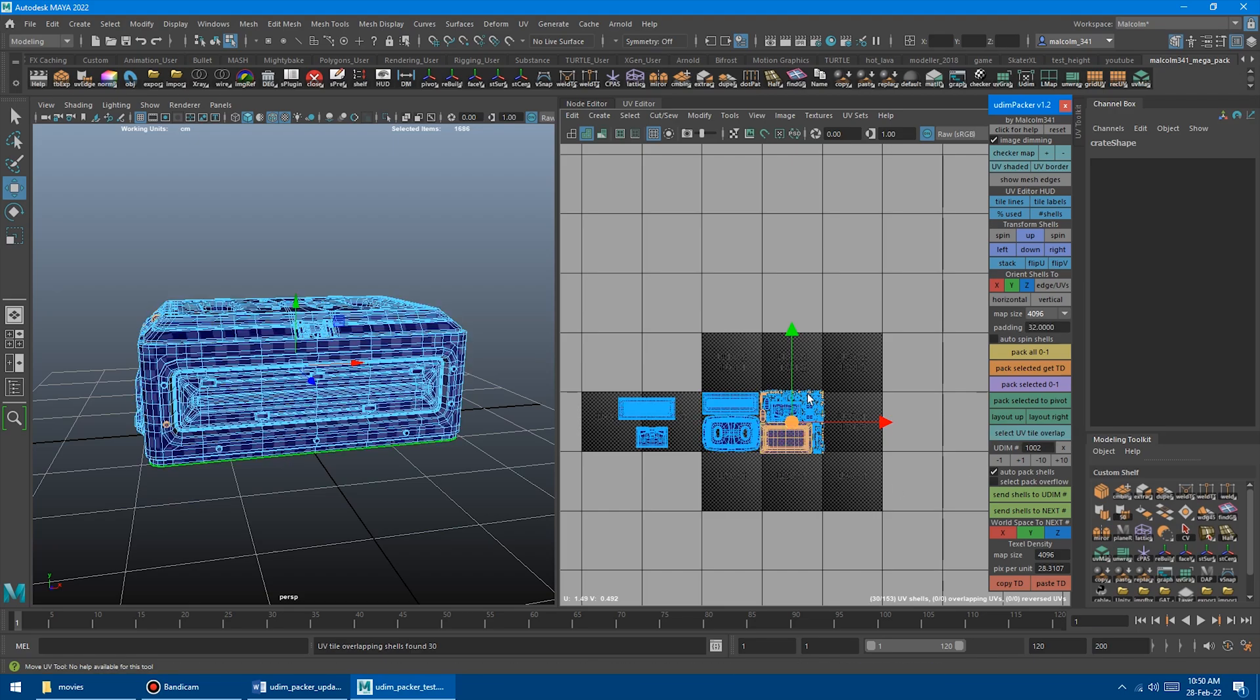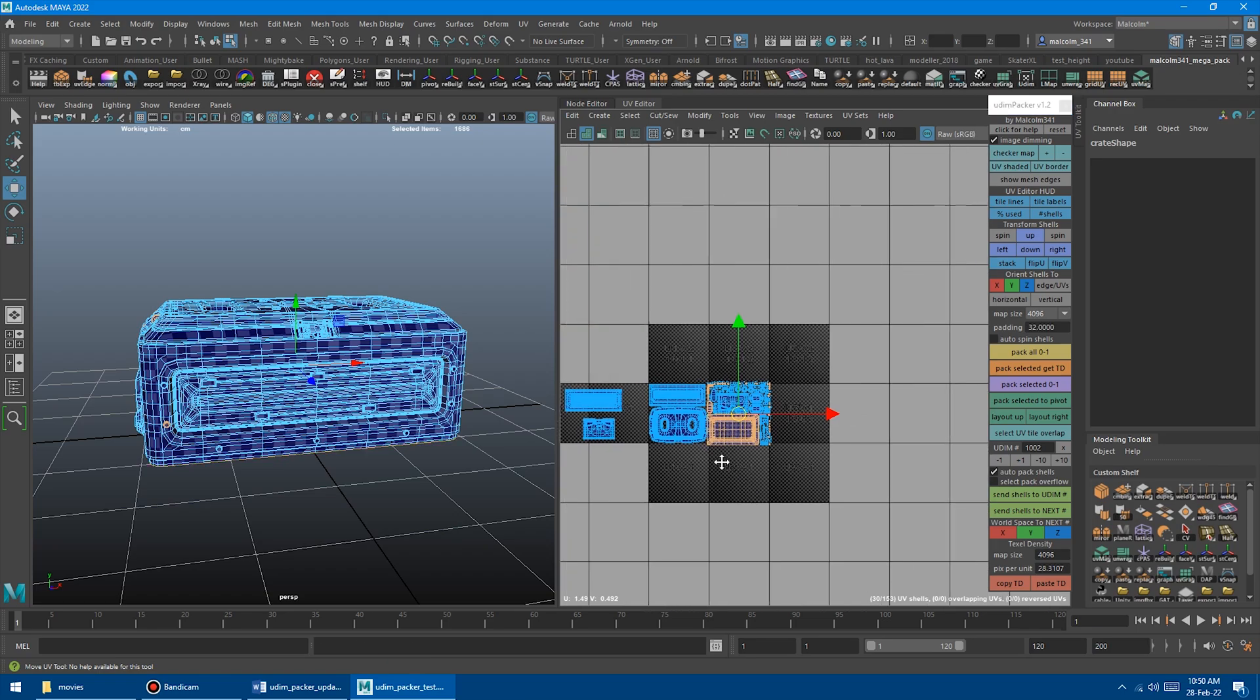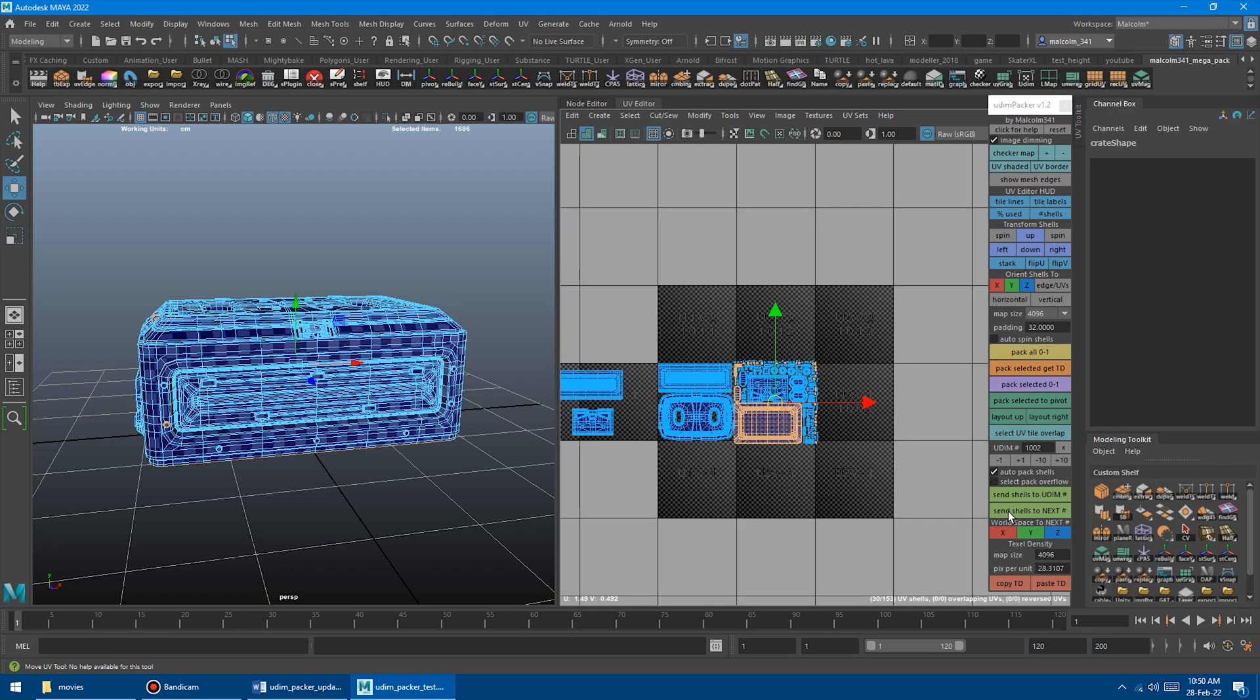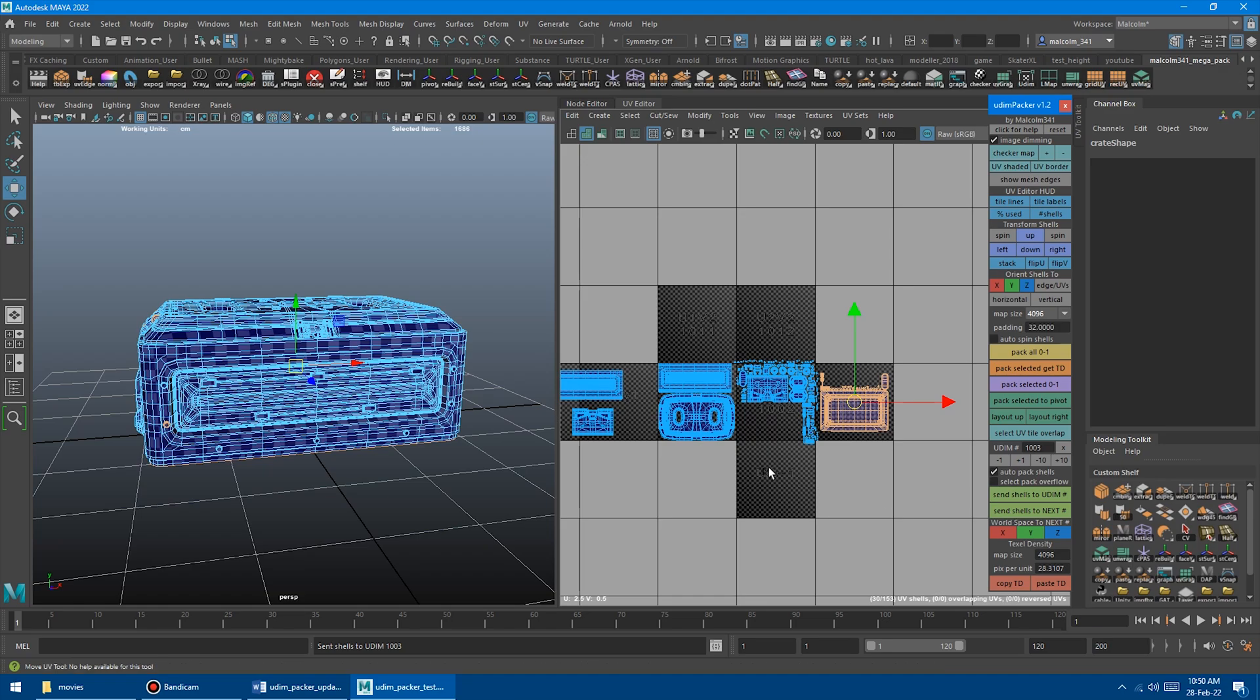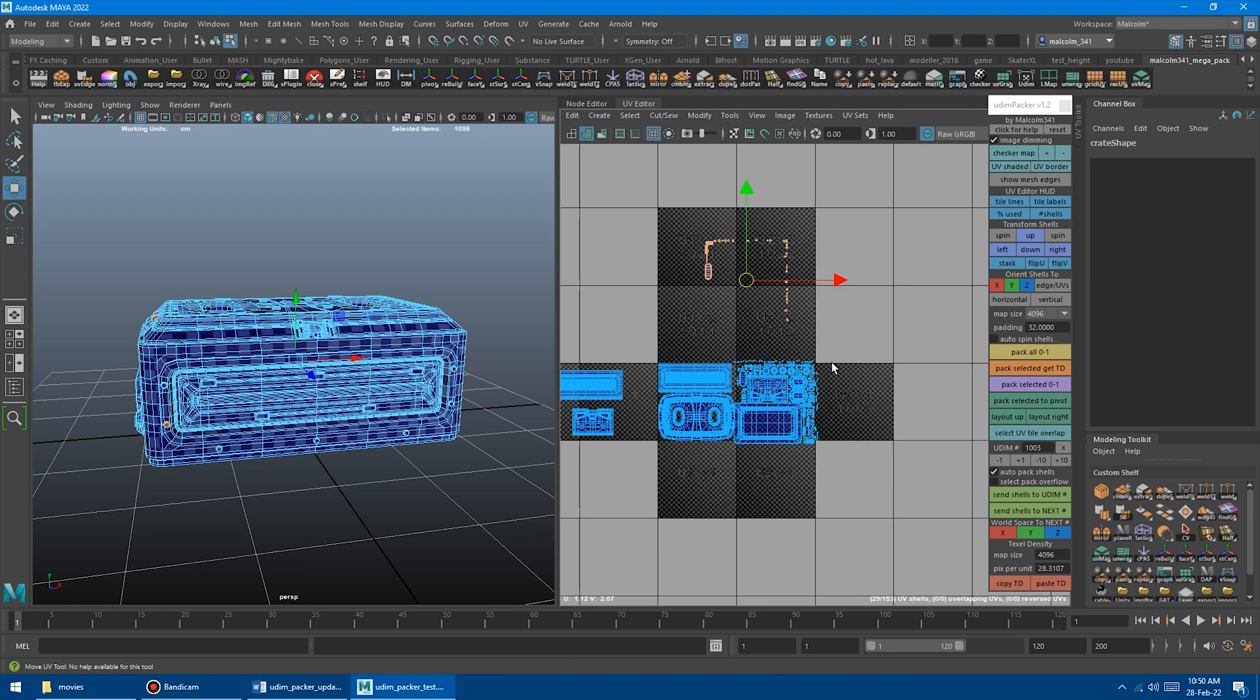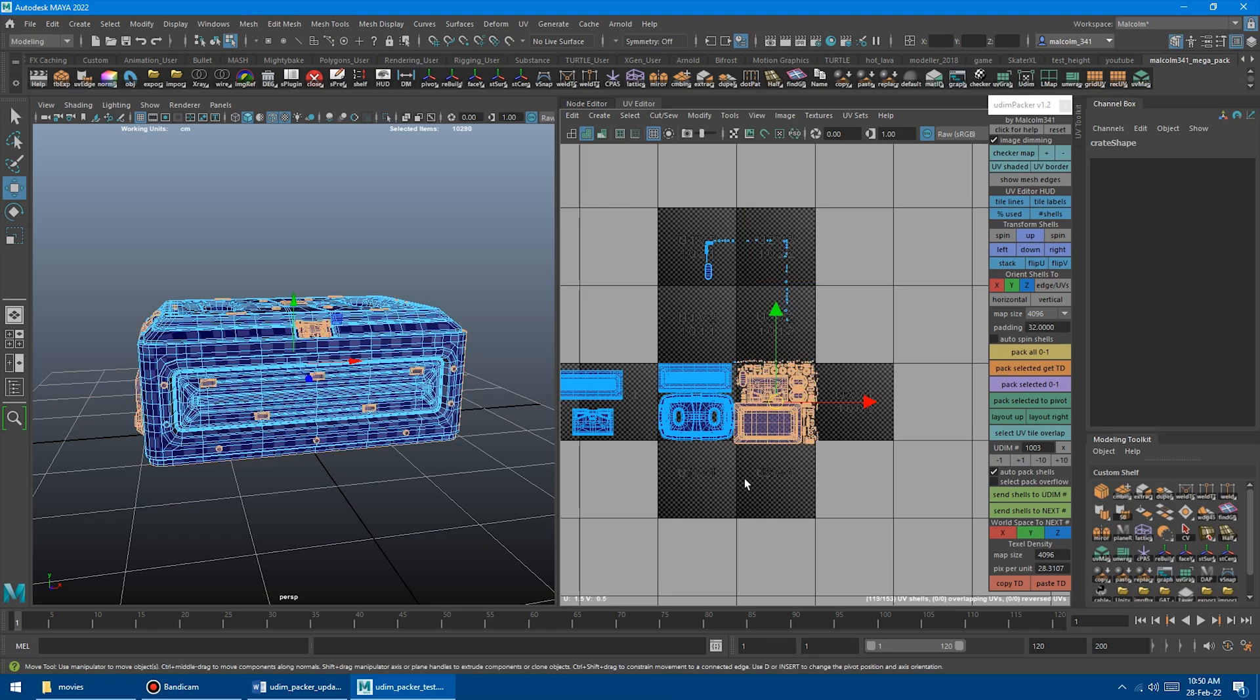So then from there, you could either send that to next or you could maybe just deselect that and move that out of the way and try to repack that, whatever your workflow ends up being.